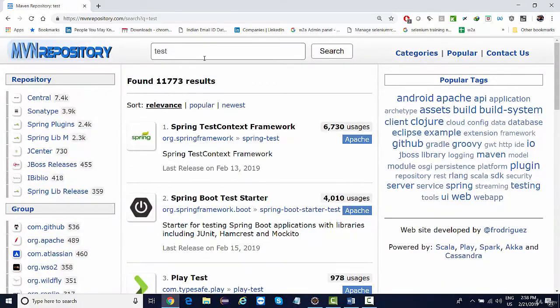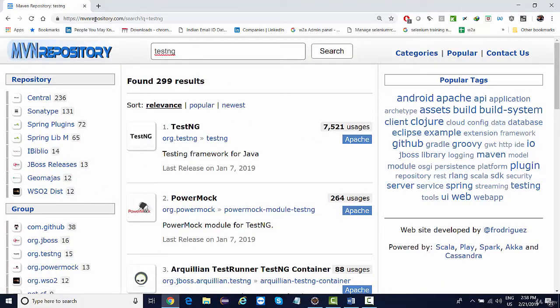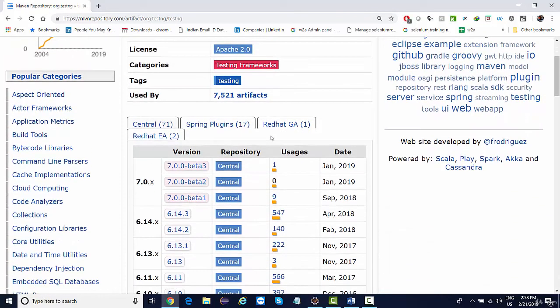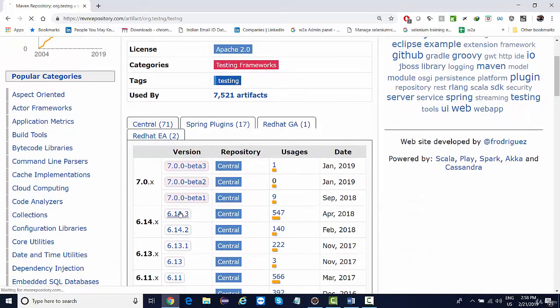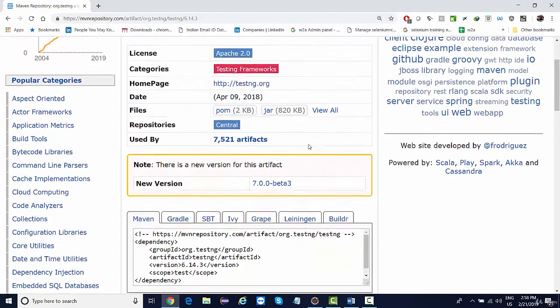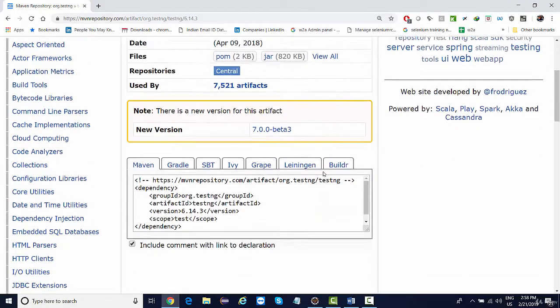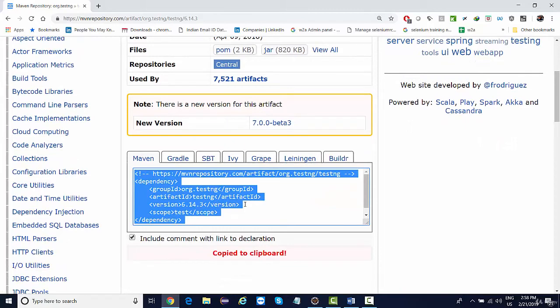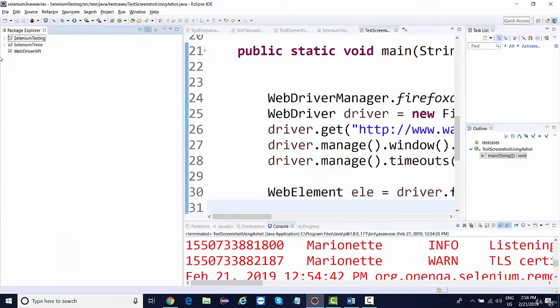So TestNG you can download it in two ways. One is the jar files—the dependencies you can directly search for TestNG in your Maven repository. Since we are working on a Maven project, you can download it directly. Don't download the beta version; download the full-fledged version that is 6.14.3. Copy this.